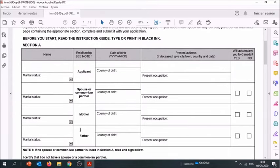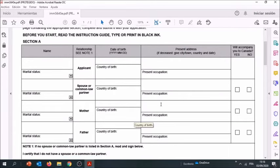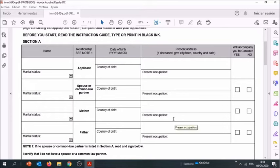This section is about the mother and this one is about the father. If your mother or father are deceased, you're going to enter here 'deceased' and 'not applicable' under present occupation. For each of the family members, you're going to state whether or not they're going to be accompanying you in Canada.